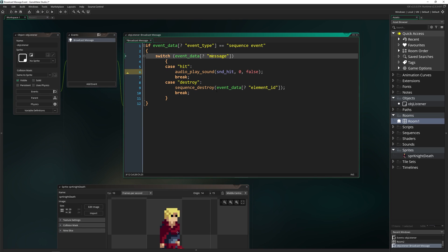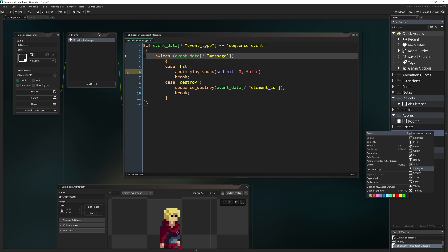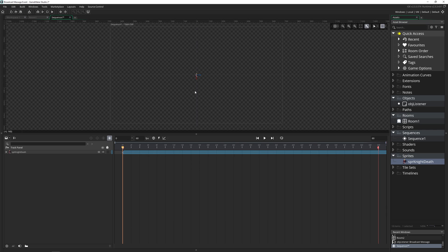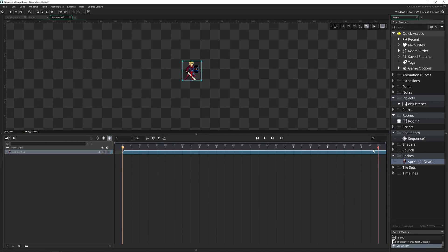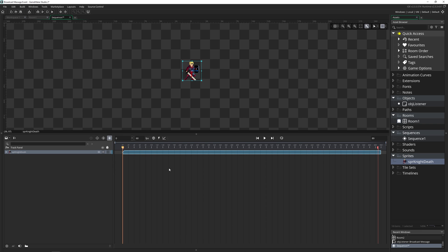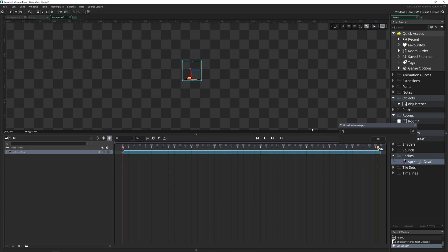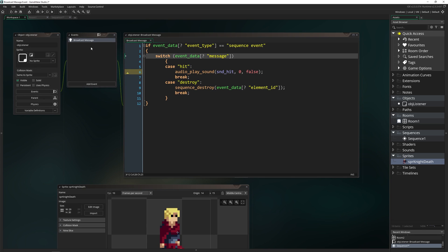So let's do the sequence first, then we'll do the sprite. I'm going to make a new sequence, drag our sprite inside, and zoom in because it's a pretty small sprite. This plays for about 89 or 90 frames — if I go all the way to 90 it restarts, so I cut it off there. If we play this, it's just playing the death animation and then stops. What I want to do is at the very end of this animation run some code, and I'm going to do that with a broadcast message — I'll just name it 'death' and place it at the end.